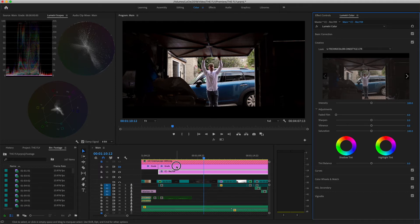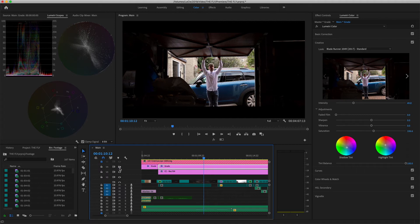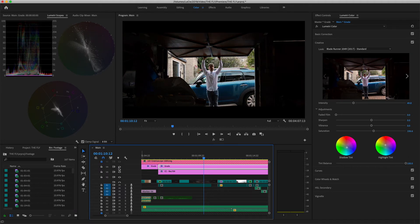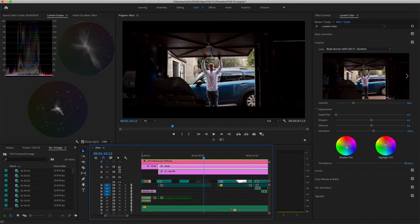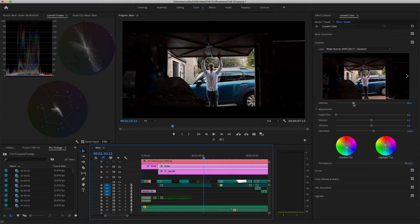And then inside the actual grade itself, I used the Blade Runner look for inside the garage to give it kind of a cooler feel. And it's still very teal orange. I've had to turn the intensity down a lot on this one because it's really intense. But that is how I've done this.